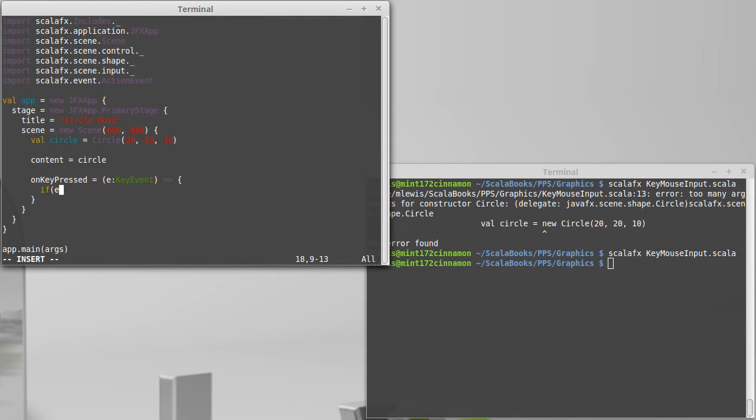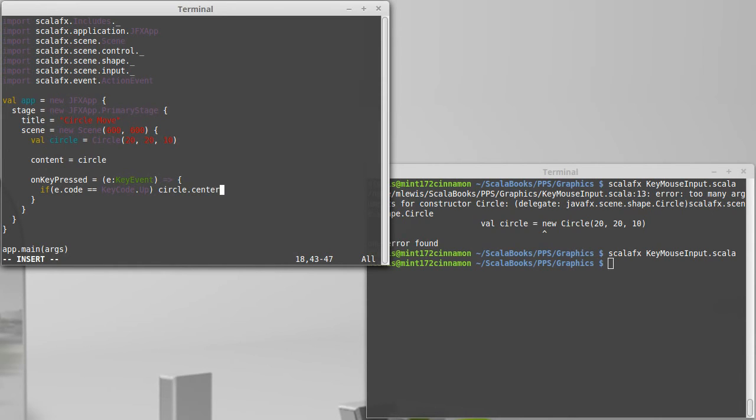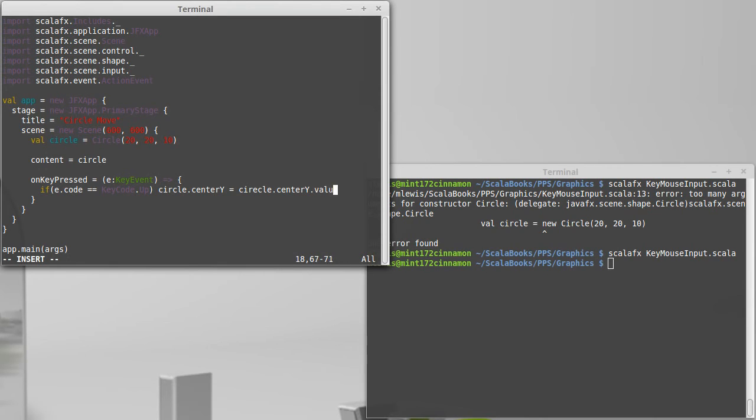So I want to see if the events code is equal to key code dot up. If it is, well, then I should move the circle up, which means that I want the circles dot center y to be equal to the circle dot center y dot value.